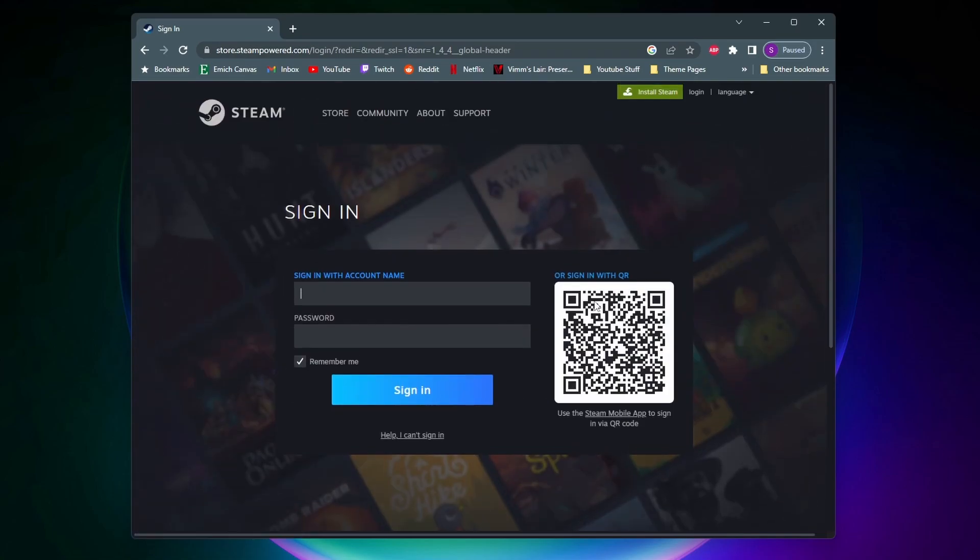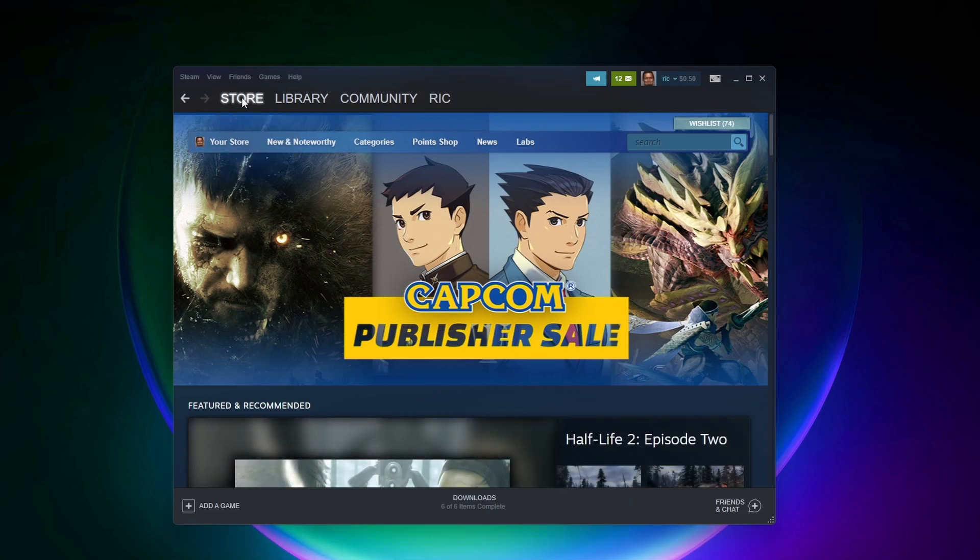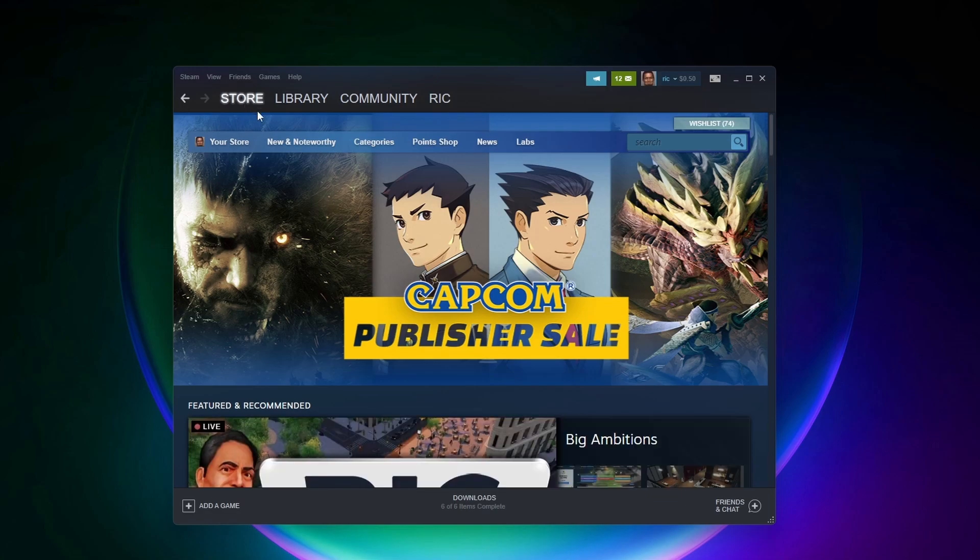Now once you're done creating your account, the next thing you need to do is click on this green install Steam button and get it installed on your computer. Once you got Steam installed on your computer and you've logged into your account, you want to click on store in the corner here and then you'll be taken to a page that looks like this.